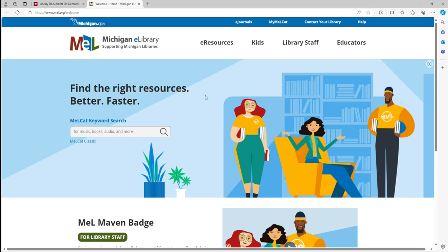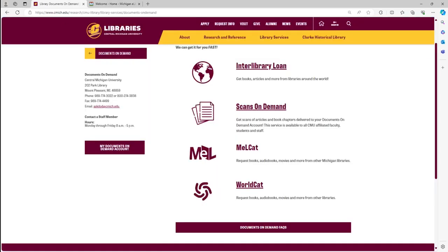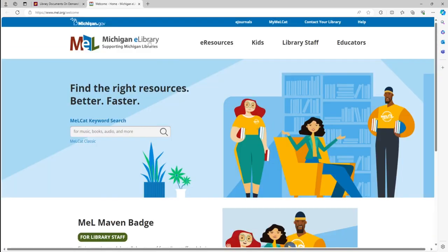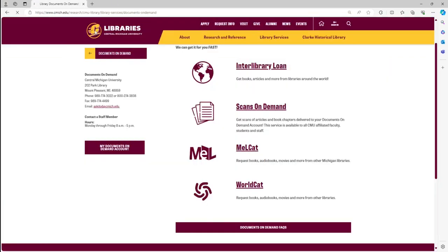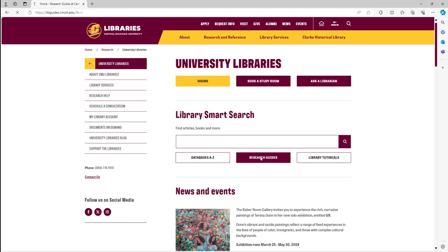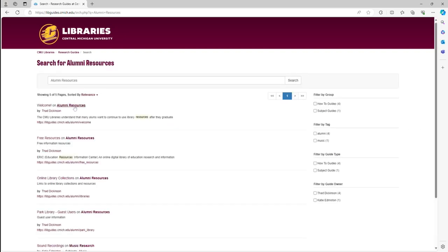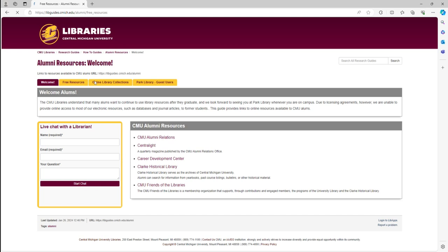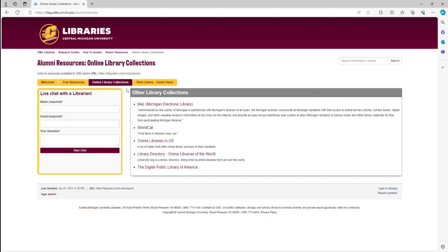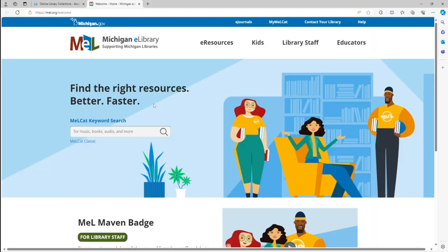In addition to being able to access it through that manner, you can also access it directly through the Alumni Resources research guide. To get to it that way, close this out and then go to Research Guides, then Resources, and click on that — as you can see it brings you to the same page.